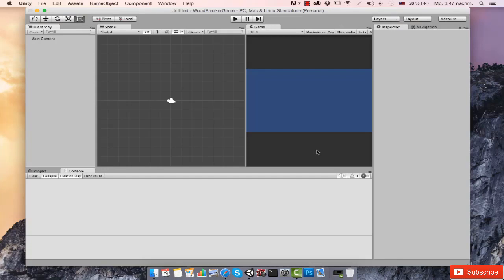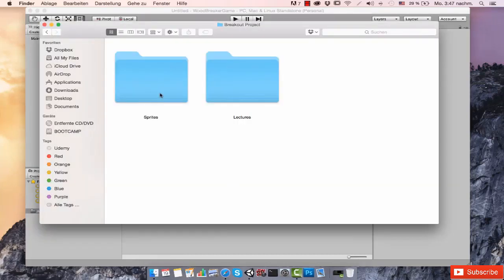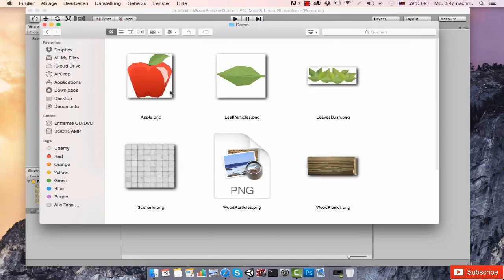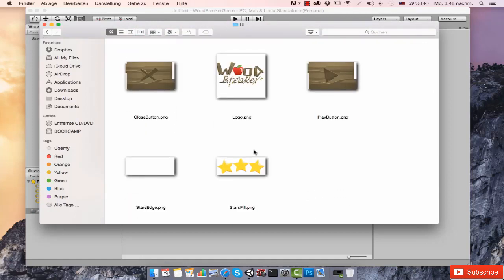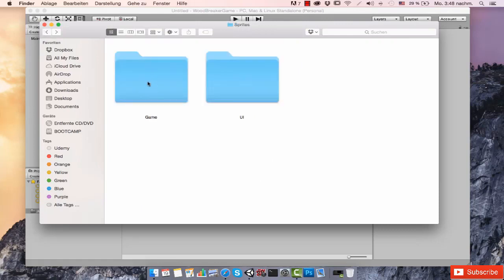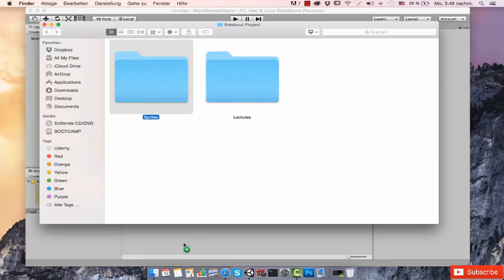As per the title of this video, we're going to be bringing in the stuff we'll be using — sprites and UI elements. I'm going to select the Project panel and bring my assets into the project. I already have them open: there's a folder named 'sprites' with two subfolders — one called 'game' with the actual game sprites, and one named 'UI' with the UI elements. I'll drag and drop both of these inside the assets folder.